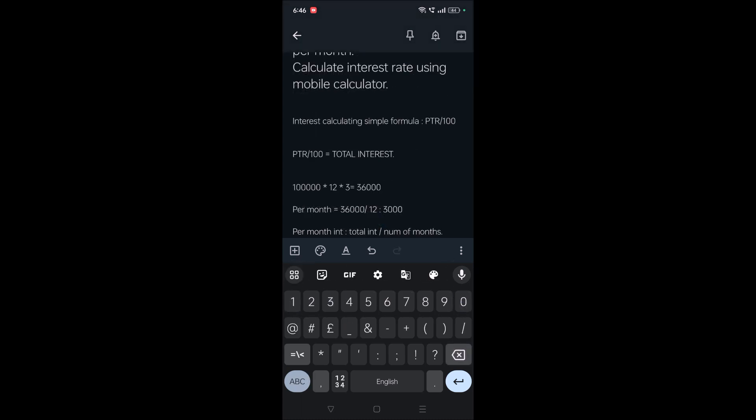So this simple, you can calculate rate of interest per month and the total interest using your mobile calculator. If you like this video, please hit a like and share it to others so that it may be useful to them too. Thanks for watching, have a nice day.